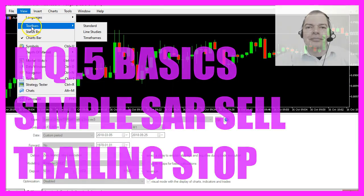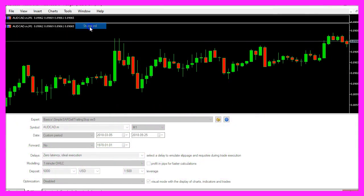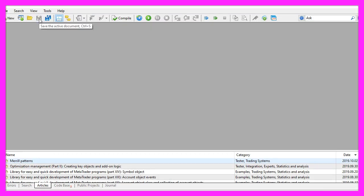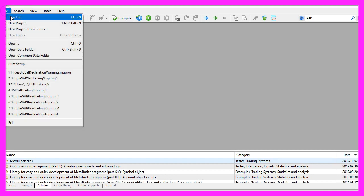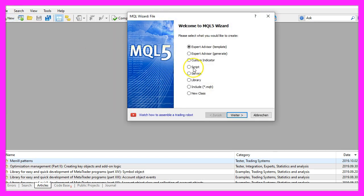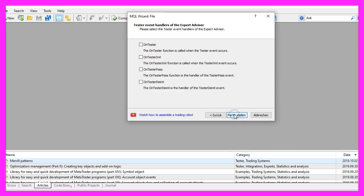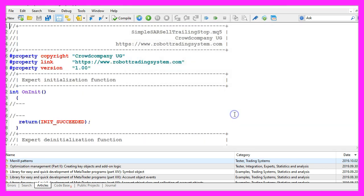To get started, please click on the little button here or press F4 on your keyboard. Now you should see the MetaEditor window. Here you want to click on File, New File, Expert Advisor from Template, Continue. I will call this file Simple SAR Sell Trailing Stop, click on Continue, Continue, and Finish.